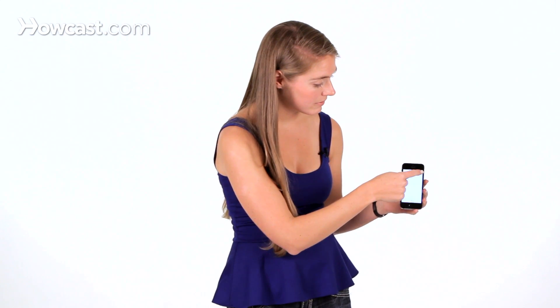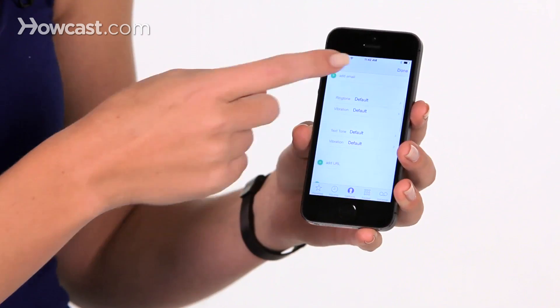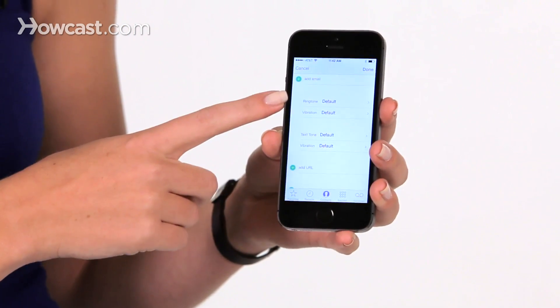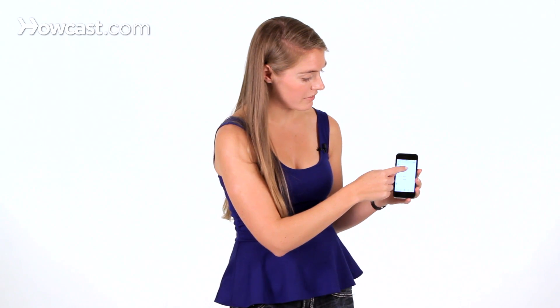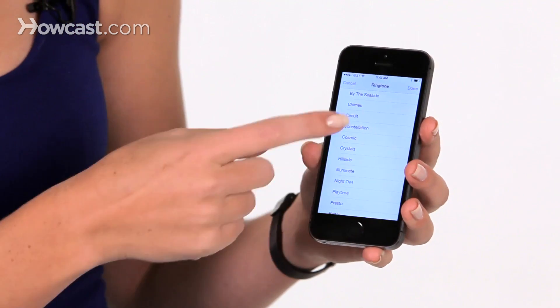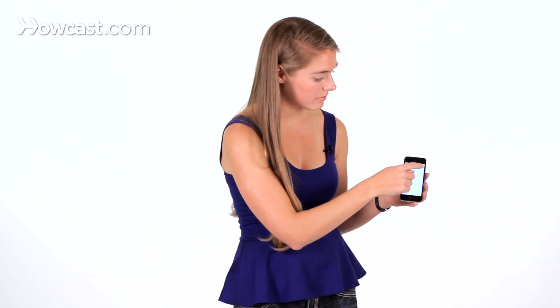So I go to edit, then you scroll down some and you'll see ringtone. Right now it's set to default. So you can tap on default and you're going to get a whole list of ringtones you can choose from. I'm going to choose this one here. It's going to play you a little sample and you can say done.